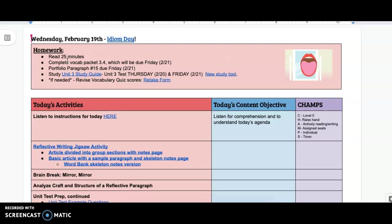Your homework for today is to read 25 minutes. You should be working on vocab packet 3.4, which is due on Friday.